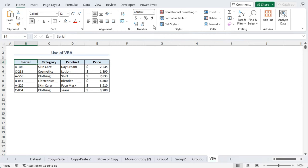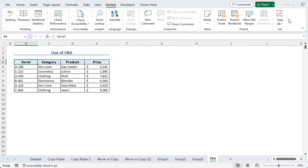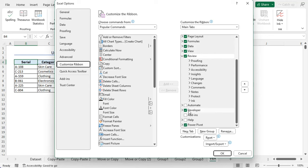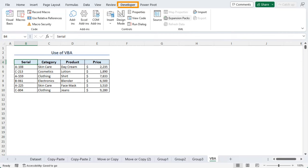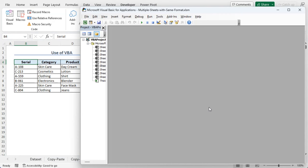For that, we need to go to Developer tab first. In case you don't have it, you can go to any other tab and right click on the ribbon to go along with Customize the Ribbon. From the Excel options, make sure to put a check mark on the developer option. Click on OK. Now you should have your developer tab. Here, from Code group, click on Visual Basic. It should get you the VBA window. You can also use Alt F11 keys together to get this.